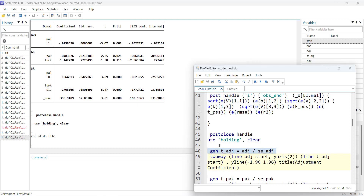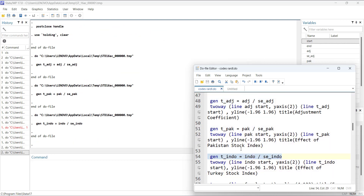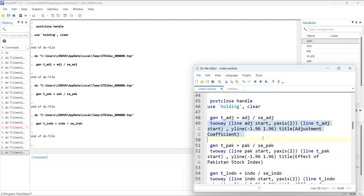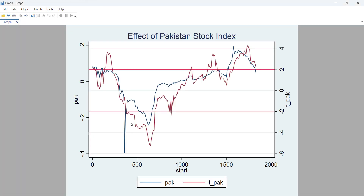I then computed the T-value of the adjustment coefficient using 'control D', the T-value of the first variable, and the second variable. I then plotted the adjustment coefficient and its T-value. The plot shows the adjustment coefficient in blue and T-values in red, with the critical value at -1.96. Whenever the red line is below the horizontal critical line, the coefficient is significant. The blue line never crosses zero to the positive side.